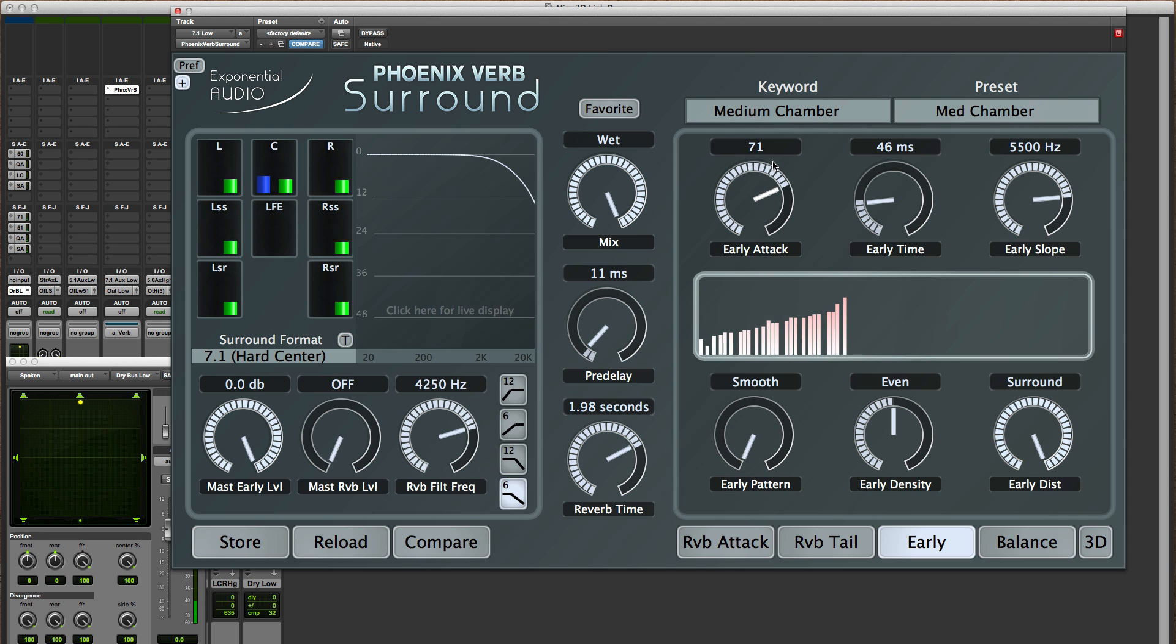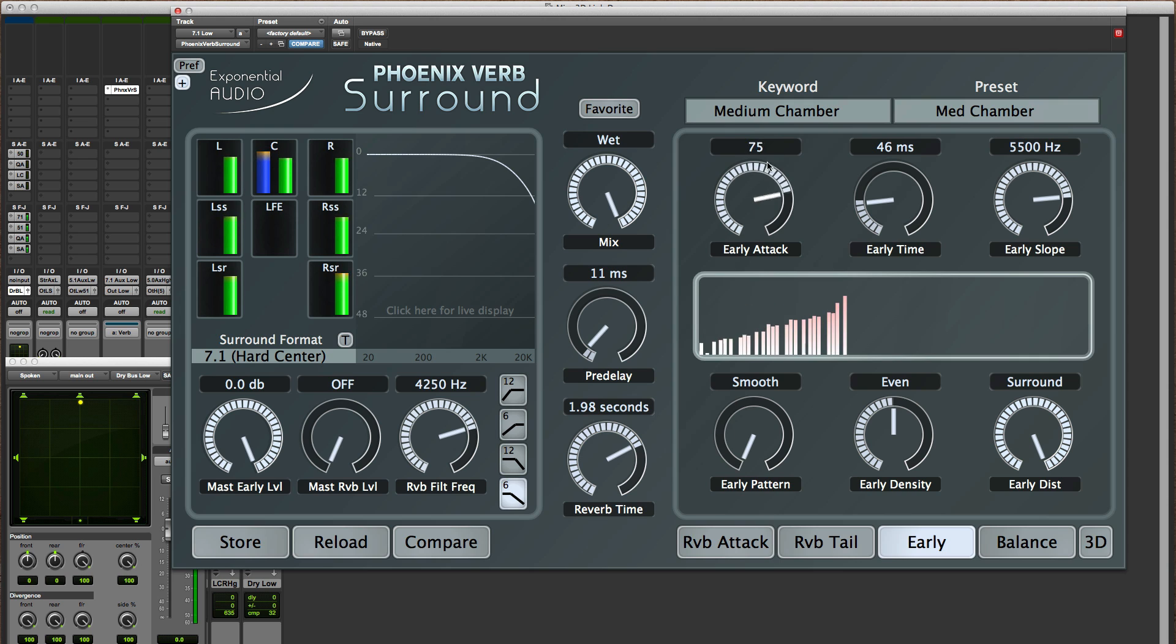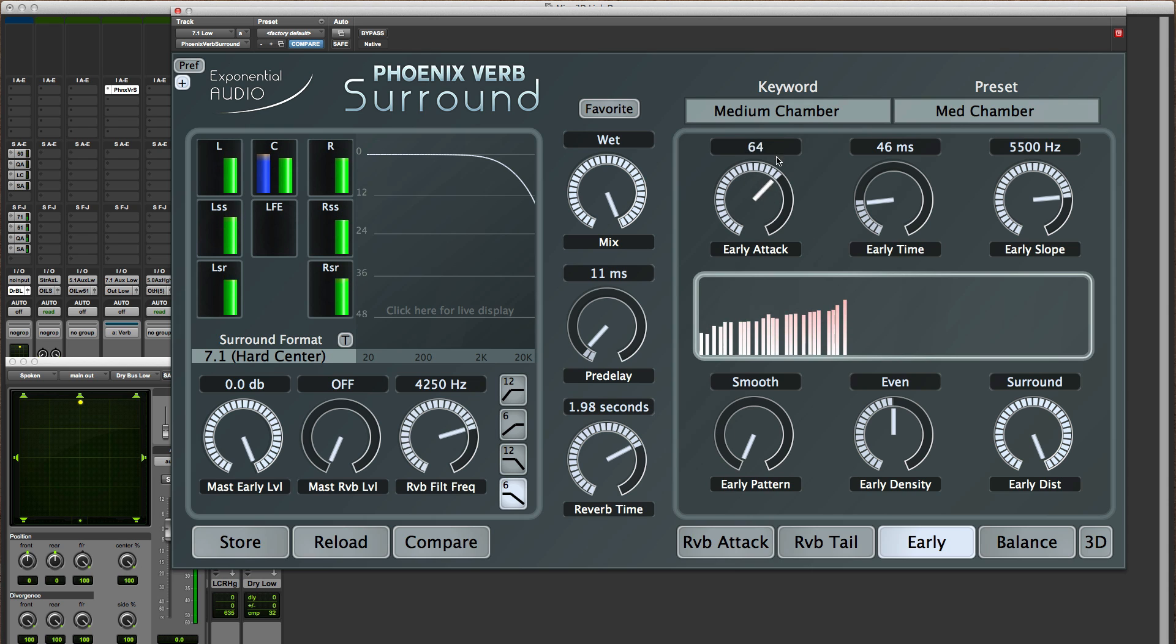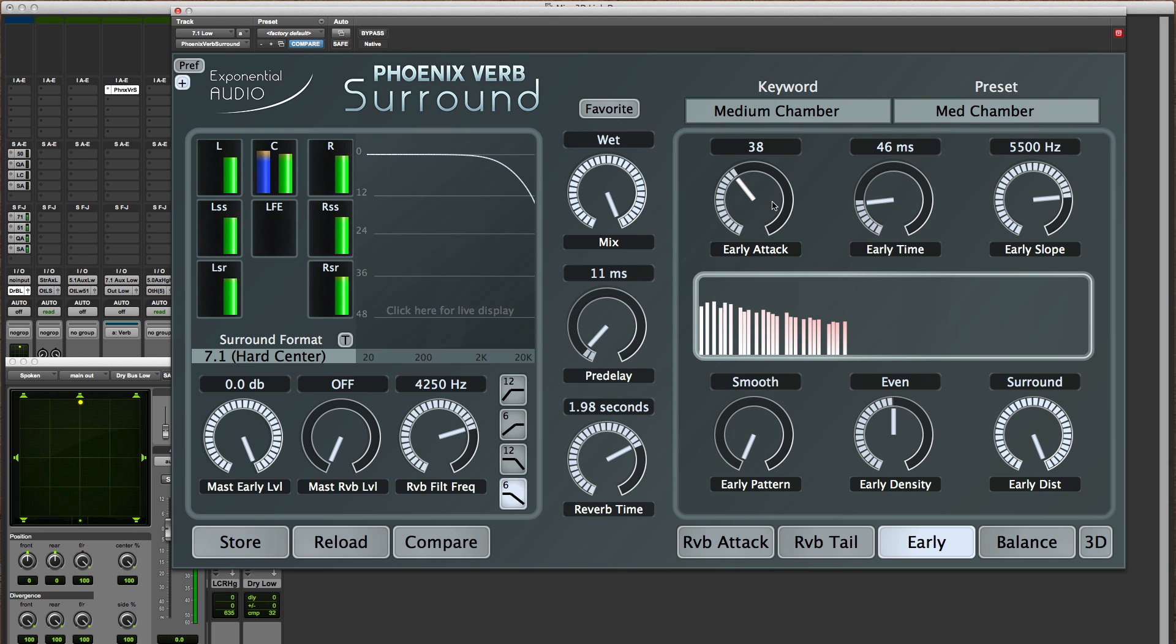I have the early attack. Left to right is time so this is the earliest reflection and this is the latest. You can see this way the later reflections are louder. In this case the earlier reflections are louder and here they're evenly distributed.